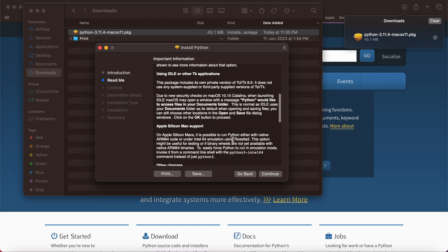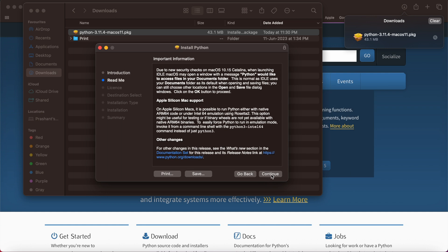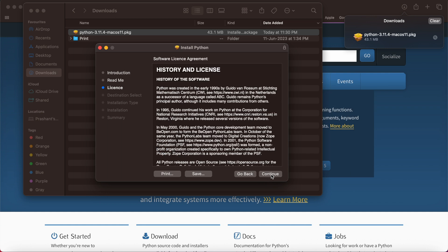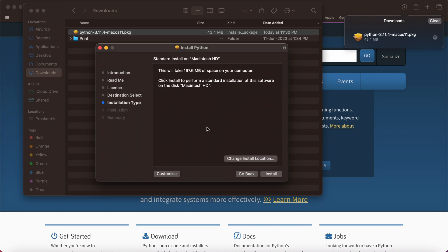I'm going to install the Python package. Continue. There is a readme you can read, the important information regarding the Python installation. License is there. I will be agreeing the same.